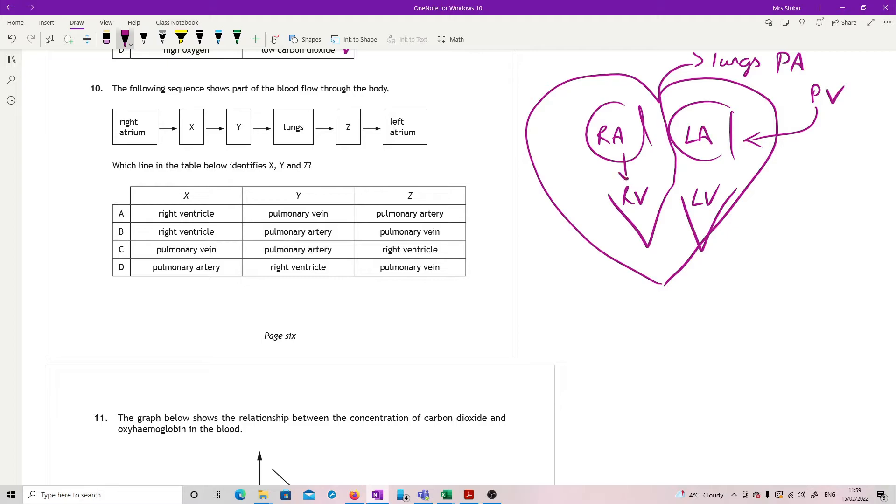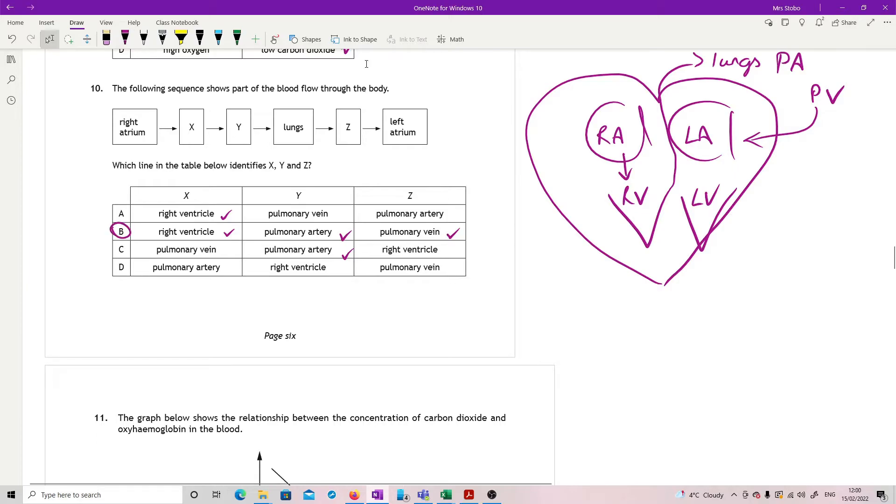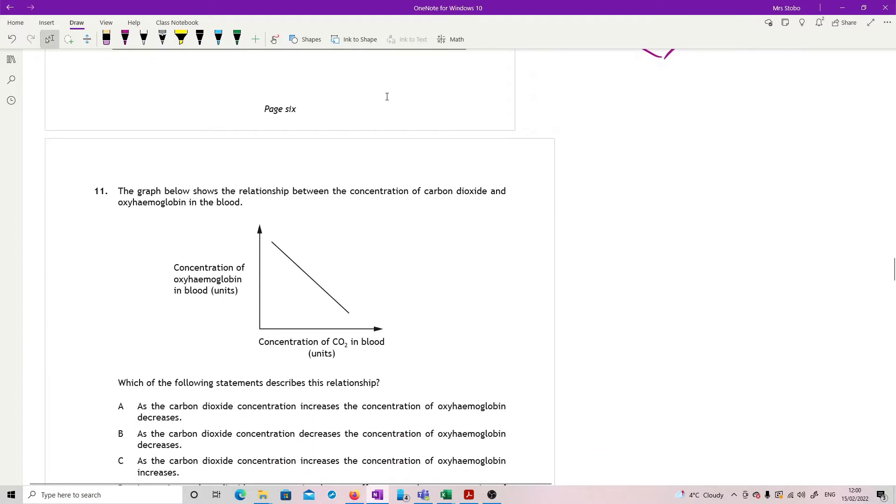And then when we come back, we're going to come back from the lungs. That's going to be the pulmonary vein. This is everything that we need to have for this one. Which line identifies X, Y, and Z? Right atrium, down to right ventricle. So X is right ventricle. Goes out the pulmonary artery. And we're good, actually, at this point. Comes back in pulmonary vein. And yeah, that's it. B.